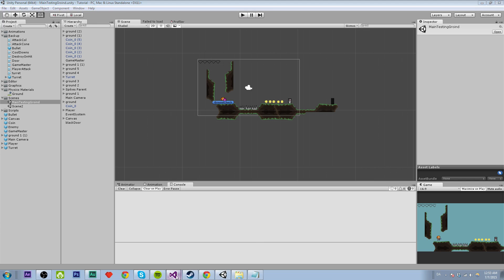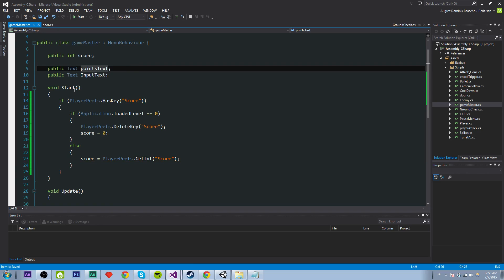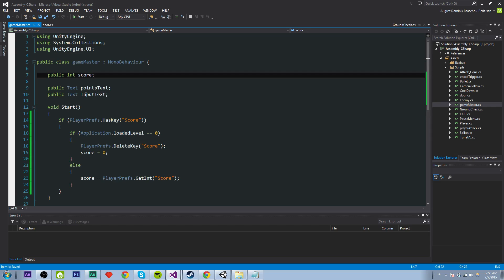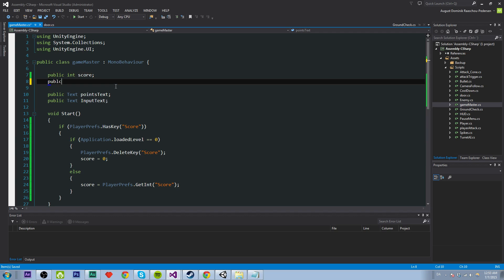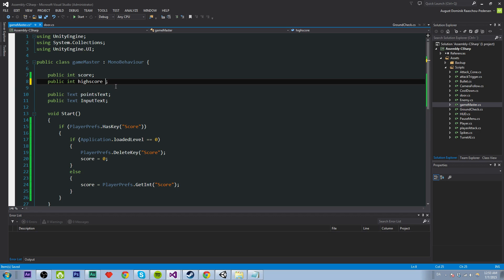So actually you might want to have high scores in your game. So I'm just going to show you how to do that. I'm not just going to show you anything visual, I guess. You can do that. But I think you can figure it out. But let's see. We need another variable. Let's call this public int, public with a weird eye, int, high score. And that will be zero.